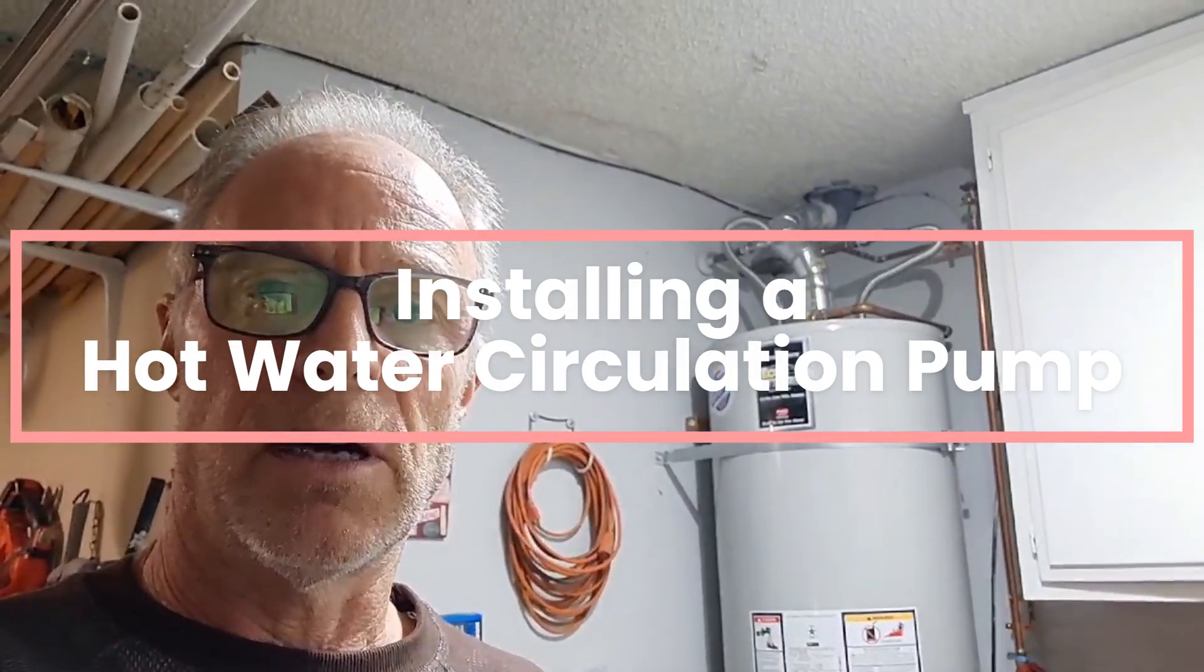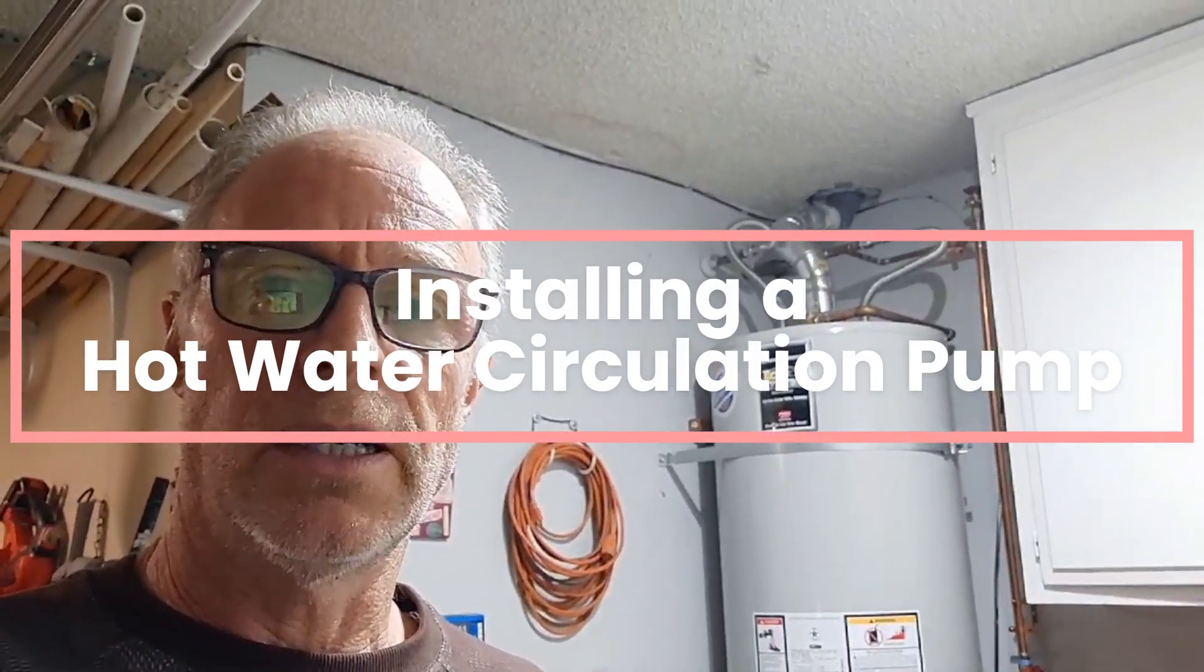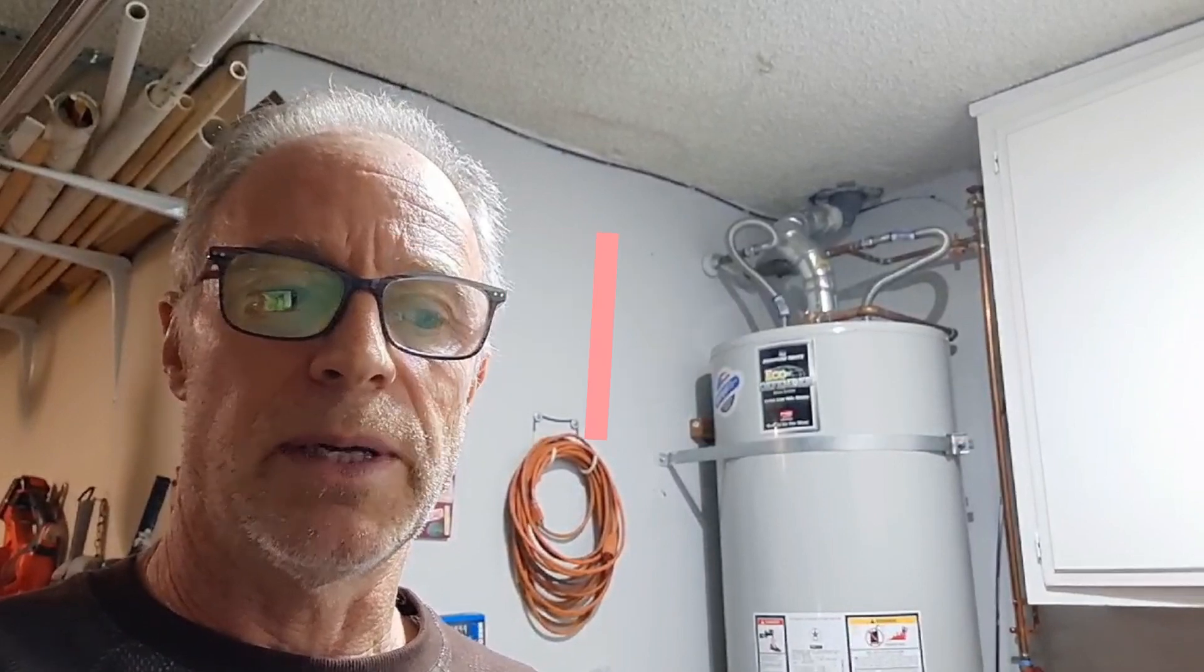Hello, today we're in my garage near the hot water heater because we're going to be speaking about how I got a hot water recirculating line back up and running. It had been taken out of service by a previous owner.